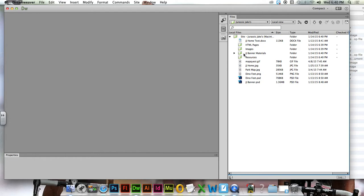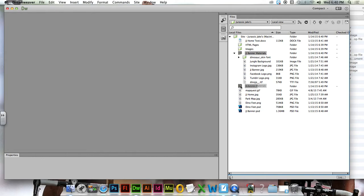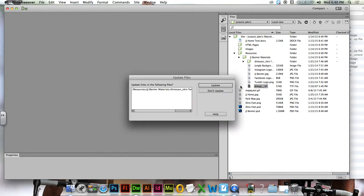So what we need to do is JJ Banner Materials is going to be the first thing we move because we don't want to confuse it with these other folders. Take JJ Banner Materials and drop it into resources.